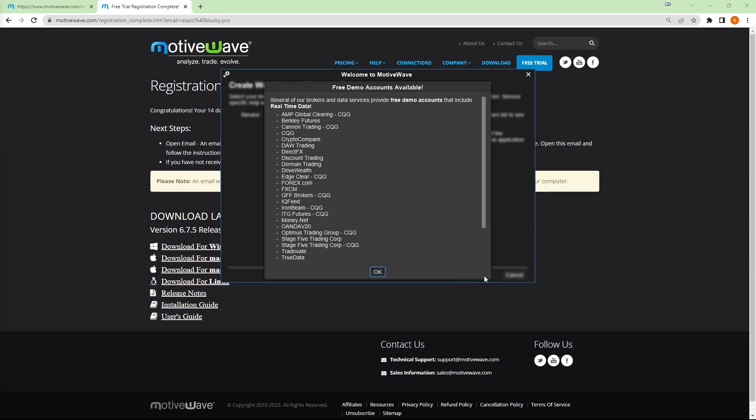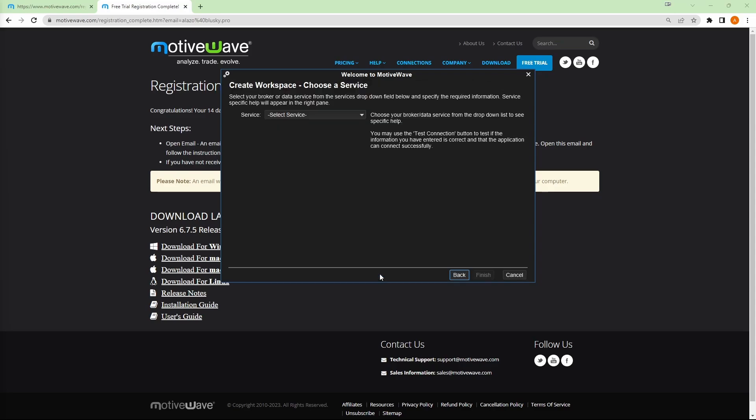Here, it'll show you an ad for free demo accounts. You can just skip this. And then you will select your service here. We will pick rhythmic.